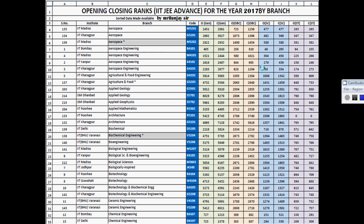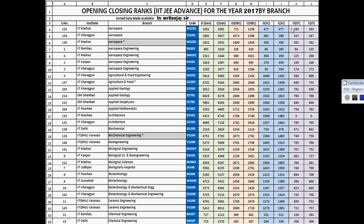Now let's talk about opening and closing ranks based on branches. Starting alphabetically with Aerospace at IIT Madras, the opening rank was 245 for general category and closing rank was 286. For OBC it was 725 opening and 1256 closing. Opening rank for SC category was 477, and for ST it was 193. These ranks are based on category-wise data.